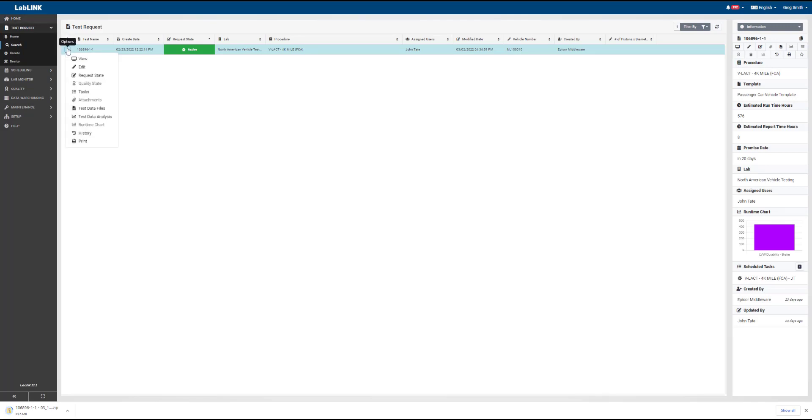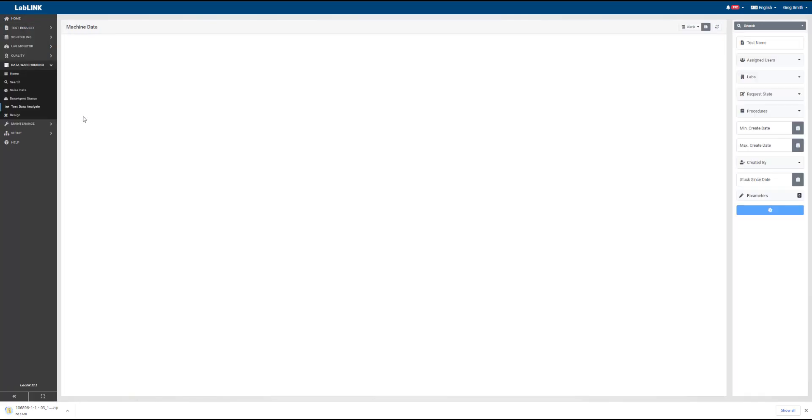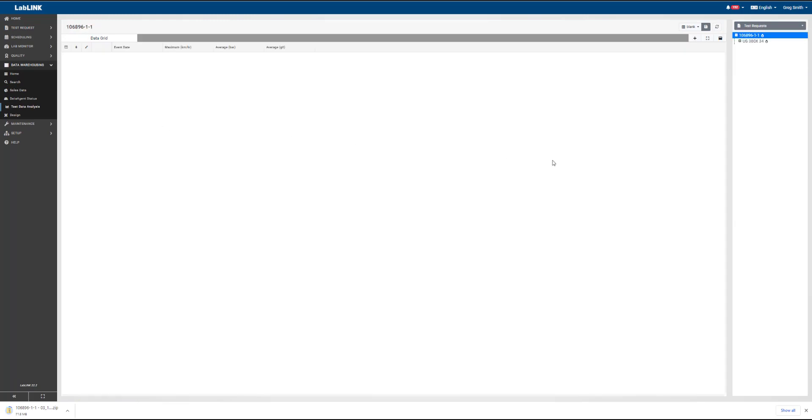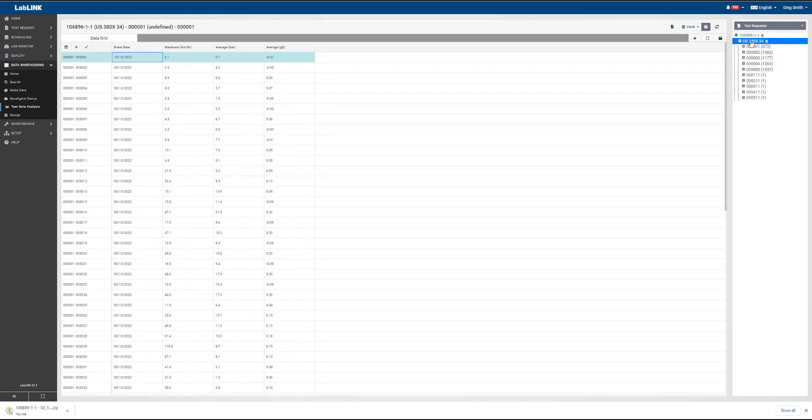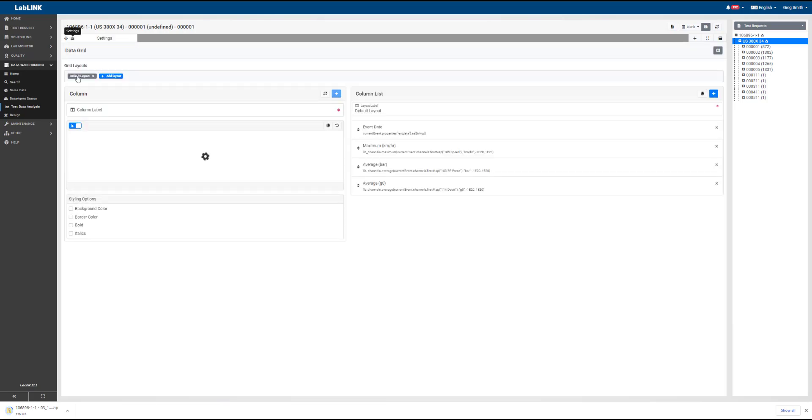We can also navigate to test data analysis. This will provide many different views where we can look at this data that has been set up. In the pane on the right side of the screen, we have our specific machine that uploaded data with the sections of data and the number of records inside of each section.